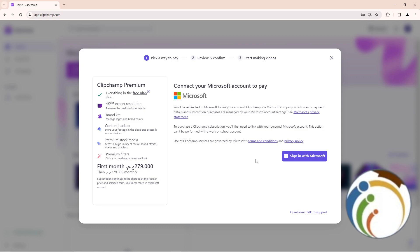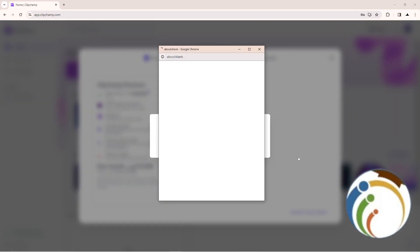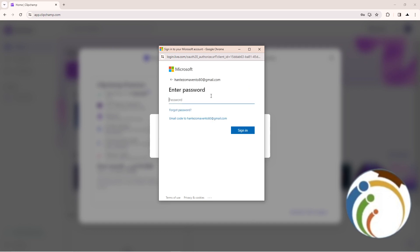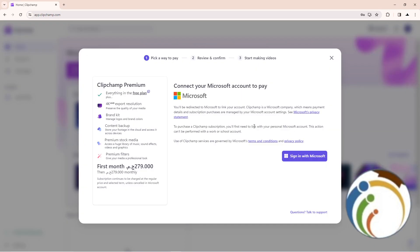In this part, click on 'Sign in with Microsoft.' Once you click it, you'll see a sign-in screen. Start by typing your email, then enter your password.